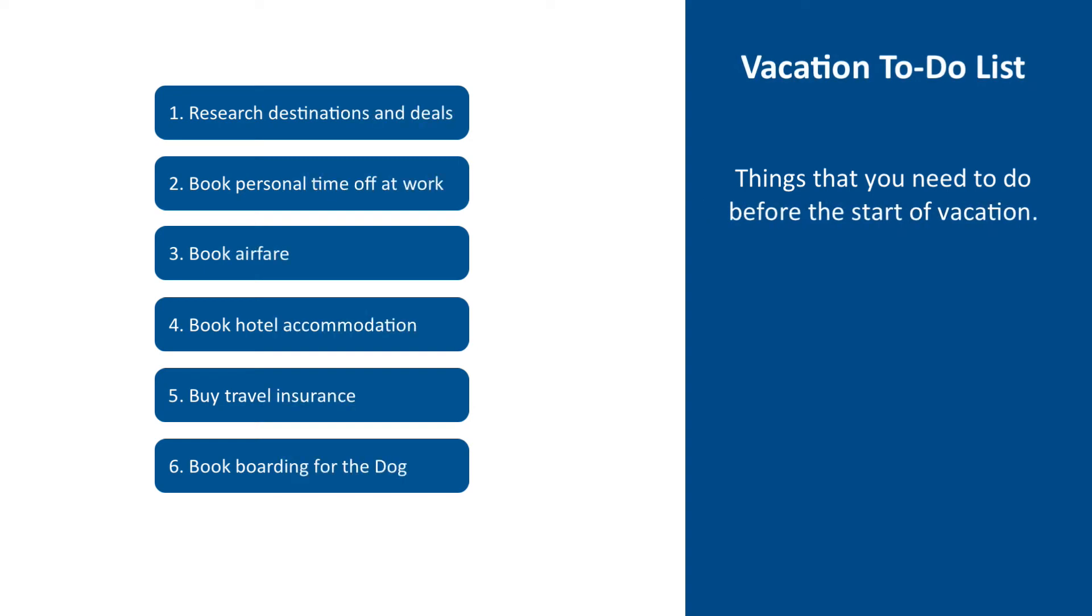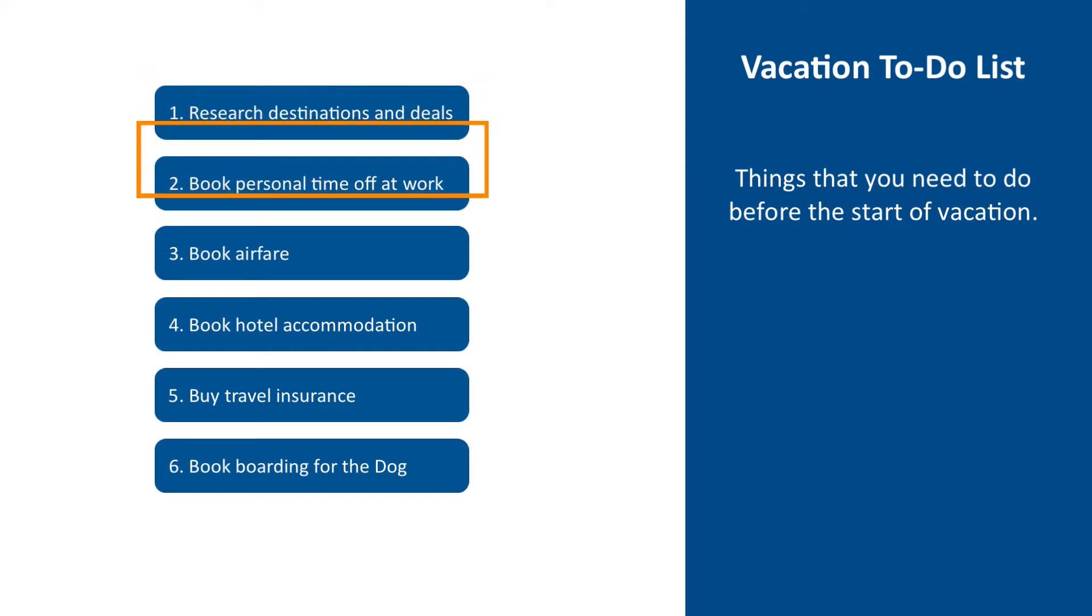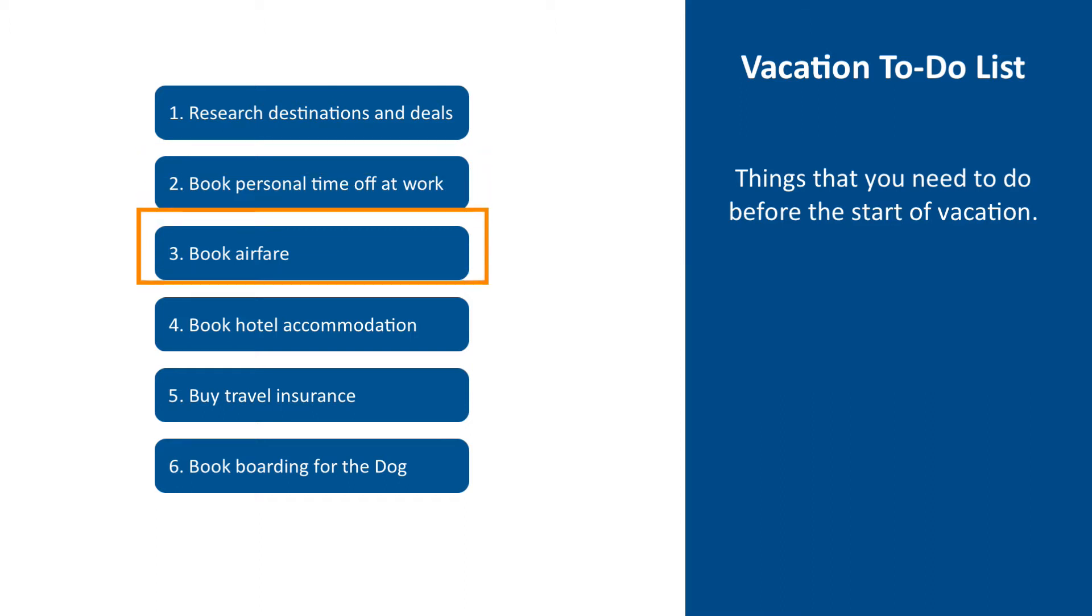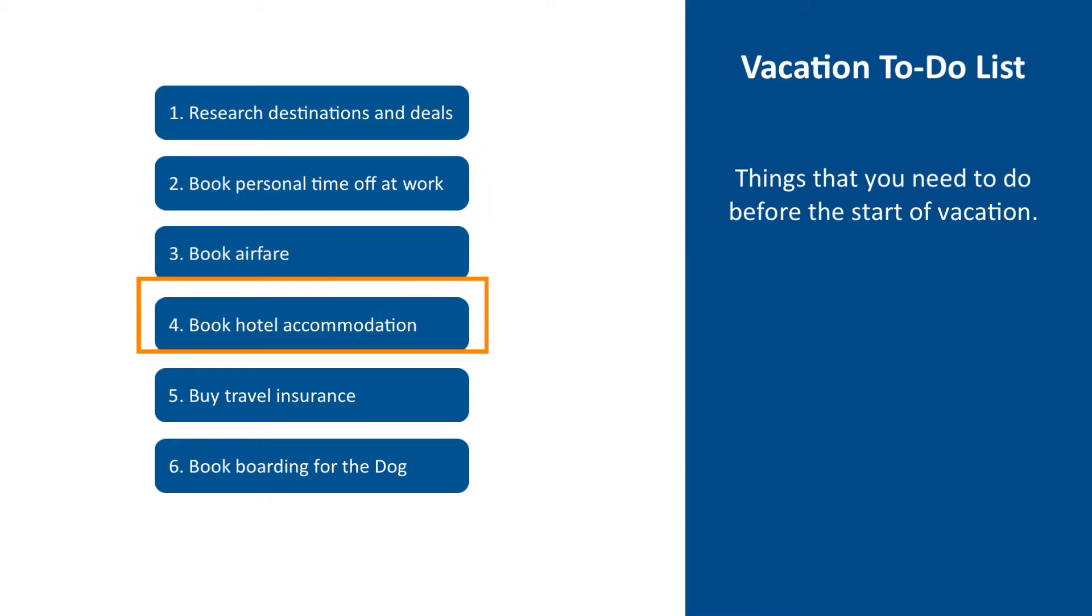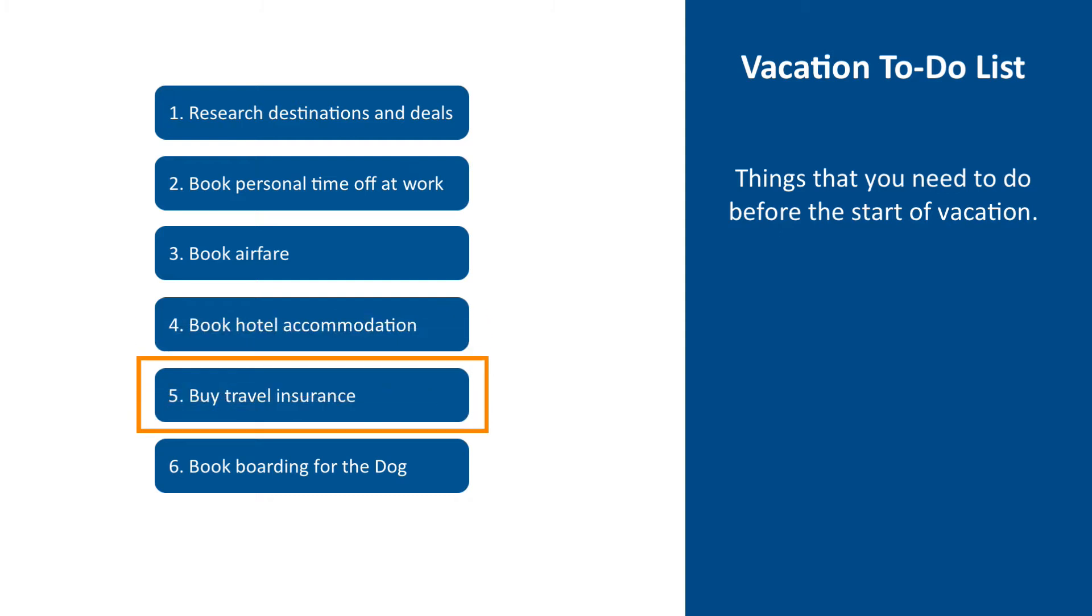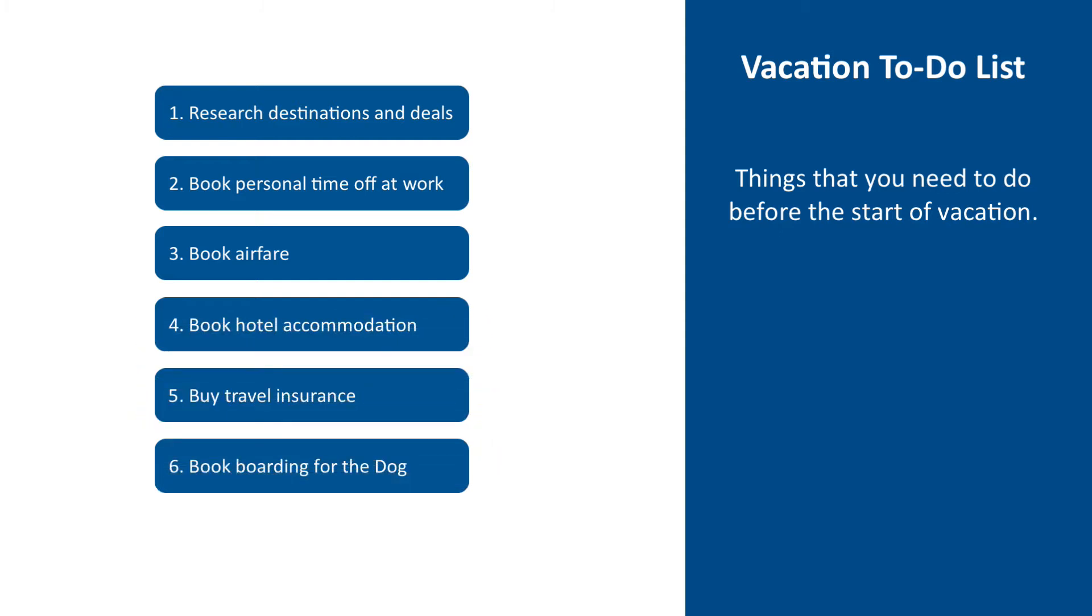Let's try to use some specific real-life examples to help describe the concept. For instance, if you plan a vacation trip, you might have a list of things that you need to do before the start of vacation: research destinations and deals, book personal time off at work, book airfare, book hotel accommodations, buy travel insurance, book boarding for the dog. Each item from the list will become a Jira issue.